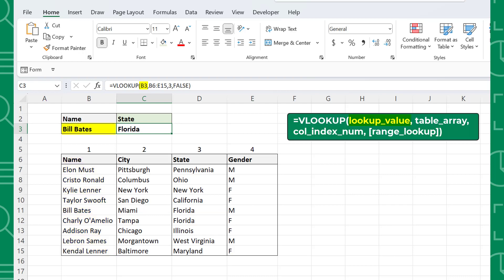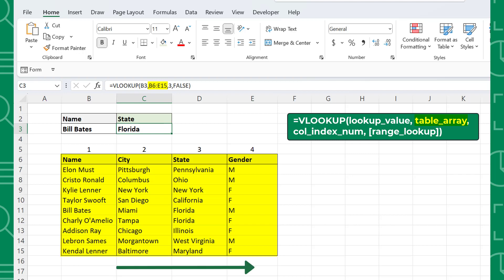The first argument is the lookup value, which is the value you are searching for. Here we are looking up which state Bill Bates lives in, so Bill Bates is the lookup value. Next is the table array argument, which is the array of data you are searching. In this case, we are looking up Bill's information in this data table, so it's selected as the table array. It's important to note that the value you are searching for must be in the first column of the data selected, and the value that you want to return has to be in a column to the right, otherwise VLOOKUP will return an error.